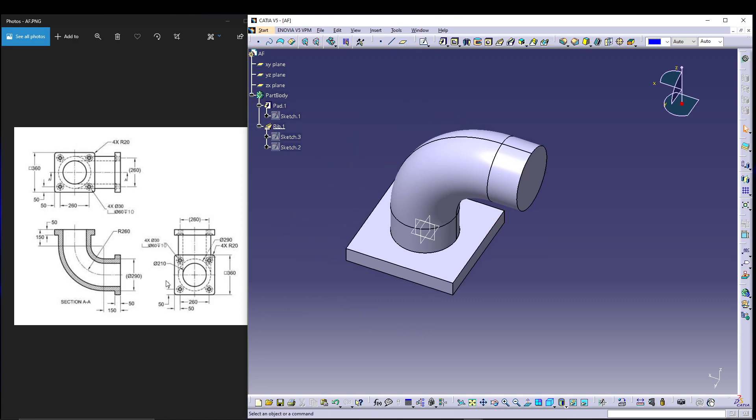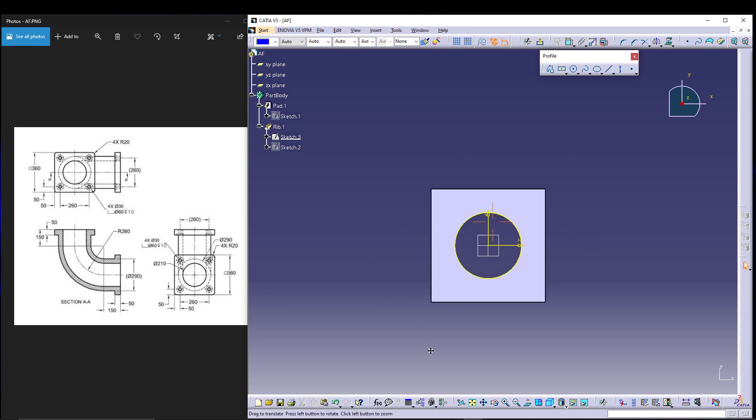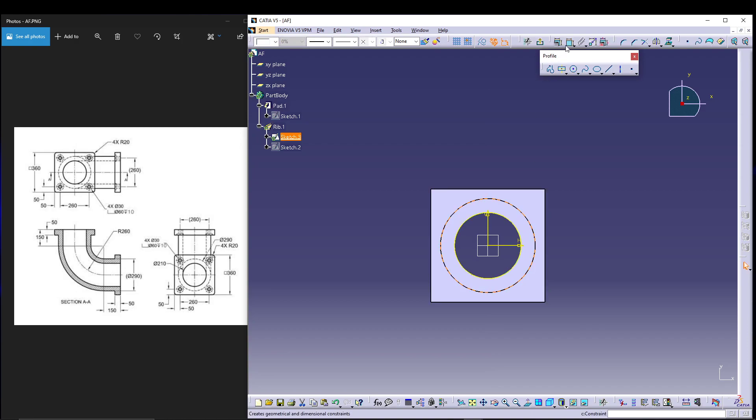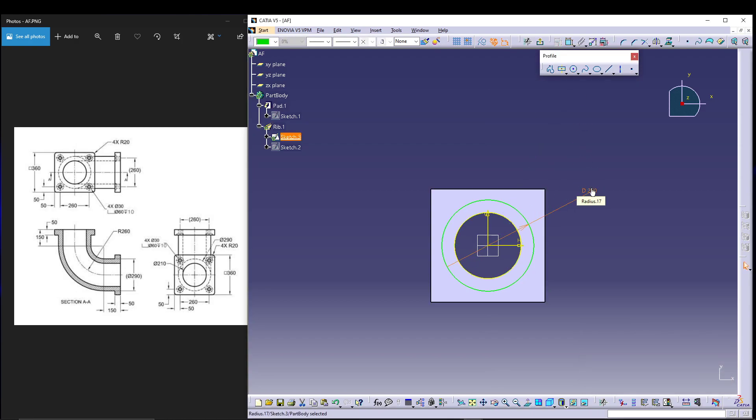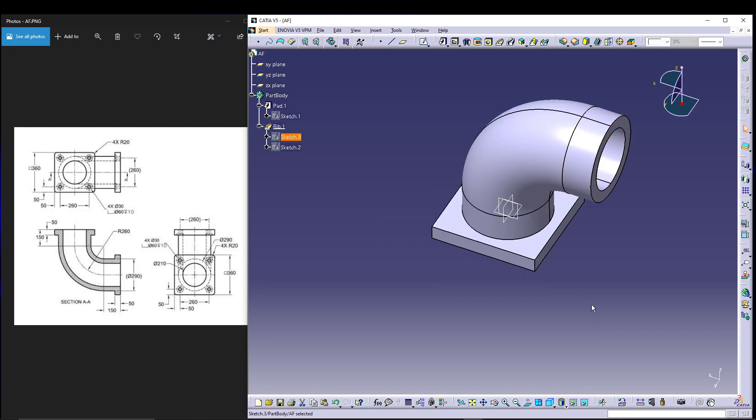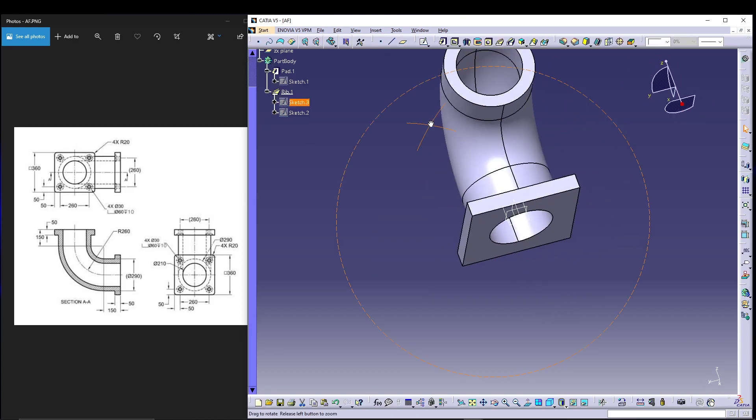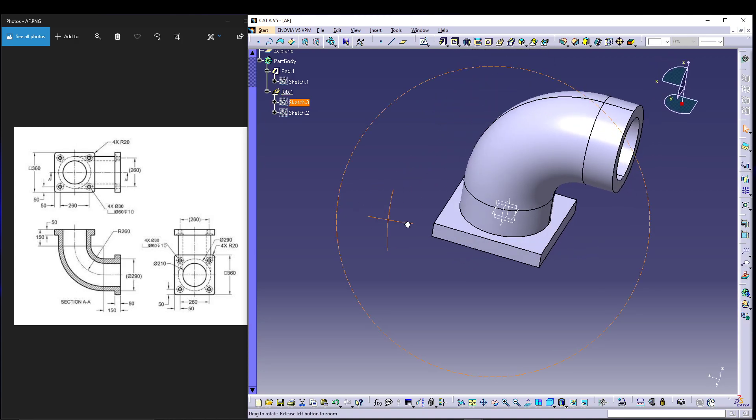Now one thing we have to see is there is another 290 dia circle inside which gives it a hollow shape. For that I'll select my sketch 3 and draw a 290 dia circle, then exit and there you go, you have the hollow shape of the flange.